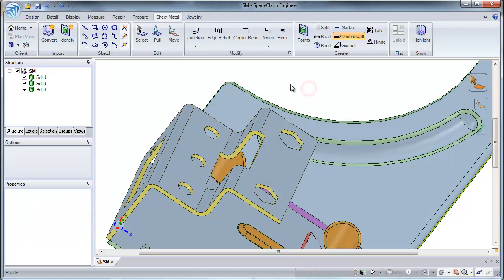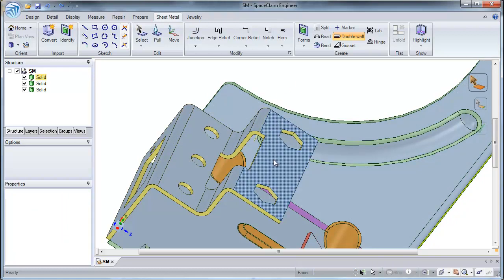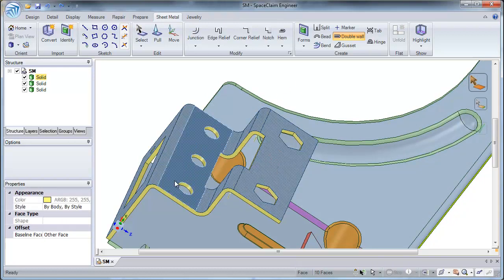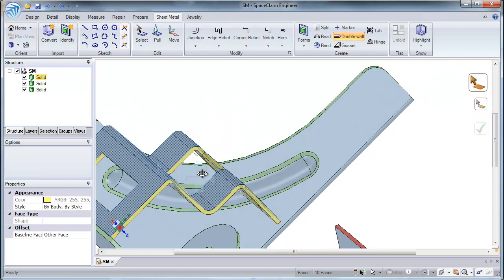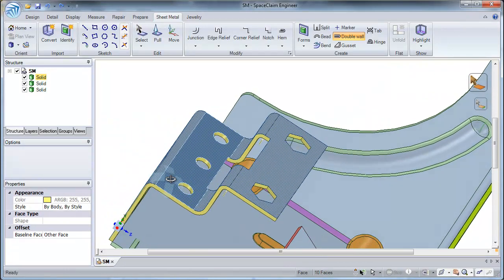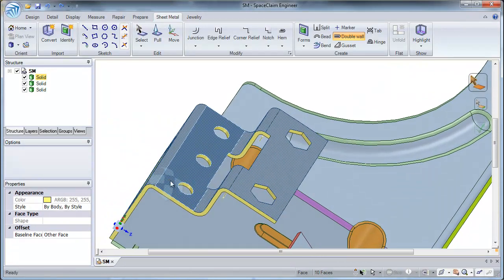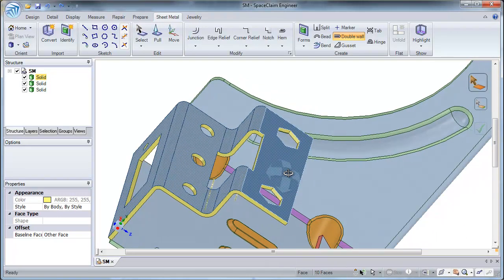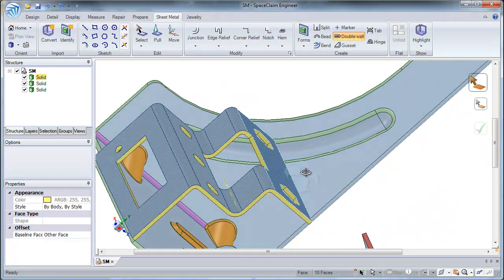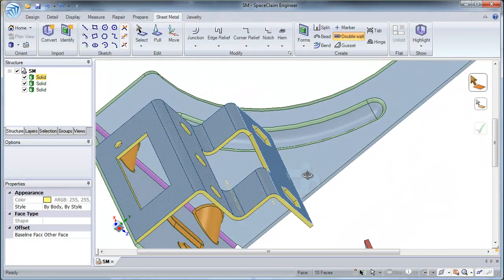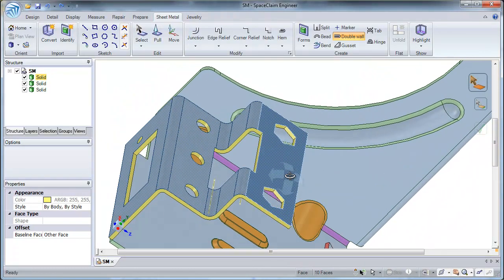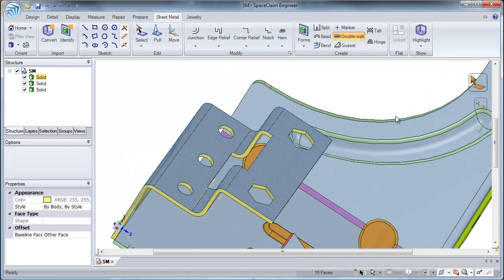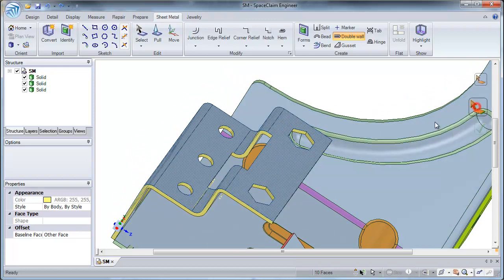You can also double select a face and this will automatically select all the faces that are tangent to it. As you can see, I double selected this face and all the faces corresponding to it has been selected. Next, I will use my selected edges tool guide to select my edge.